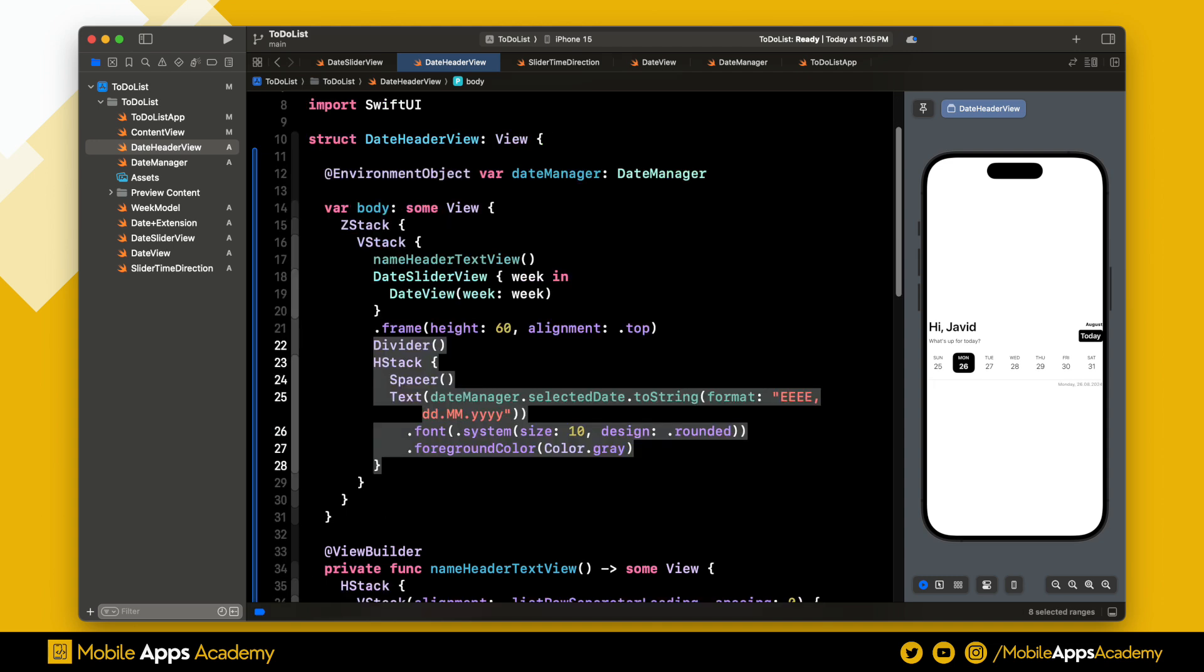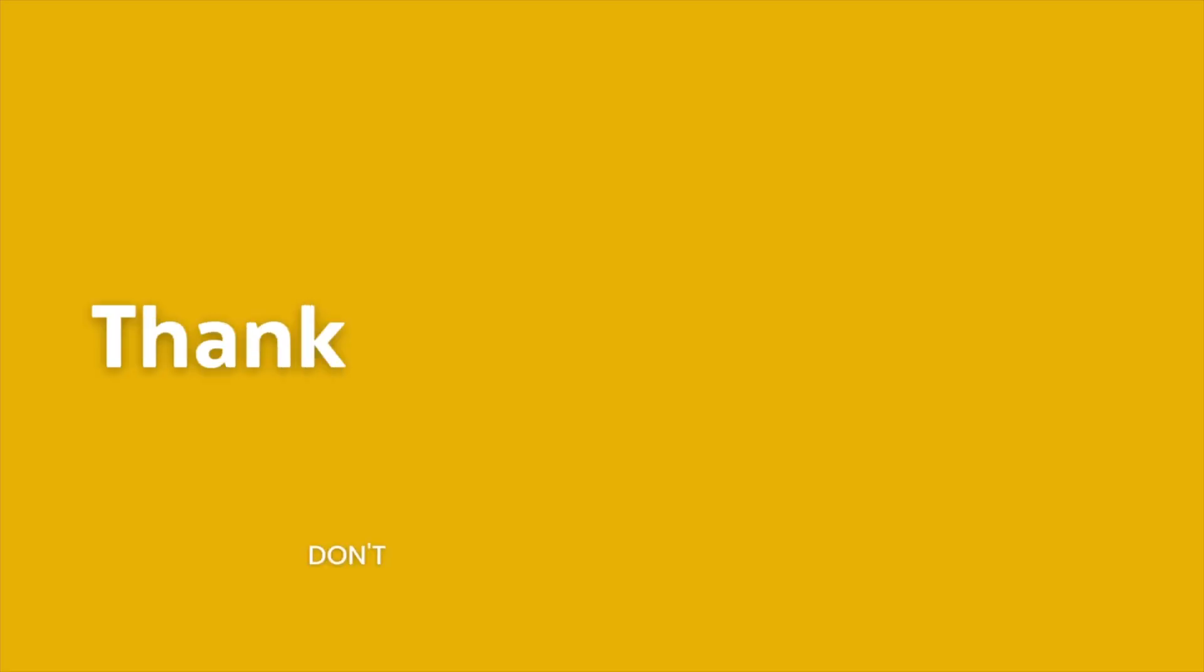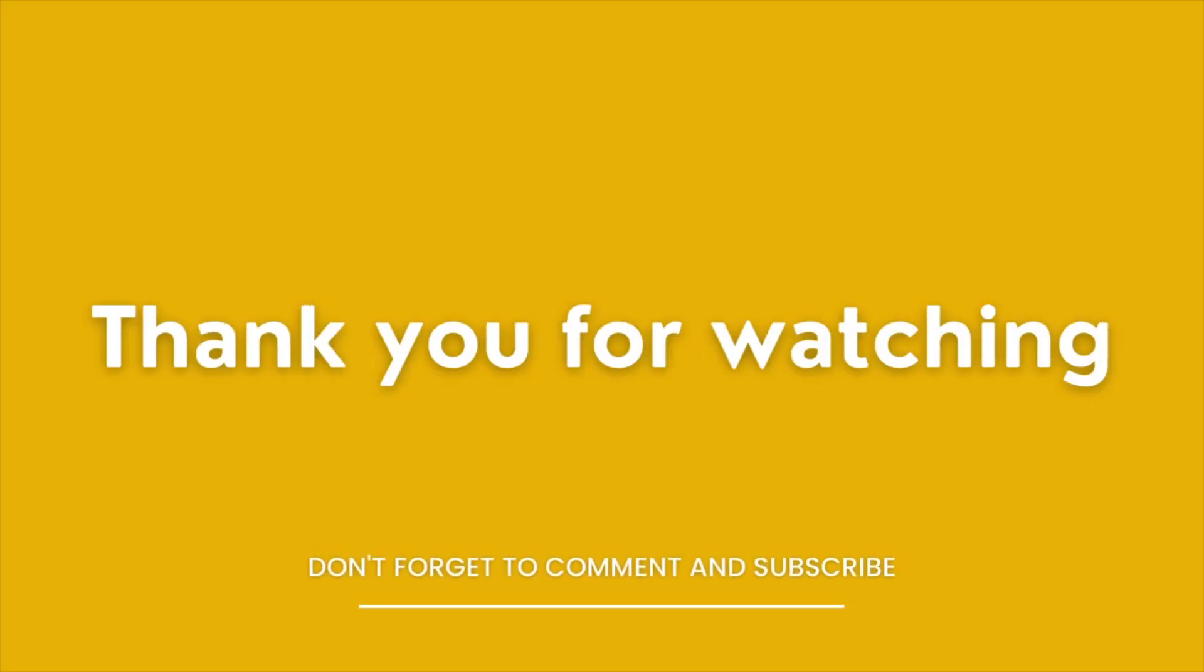That's it for this video. We will be working on the task list manager next. Thank you for watching. See you in the next video. Until then, happy coding.